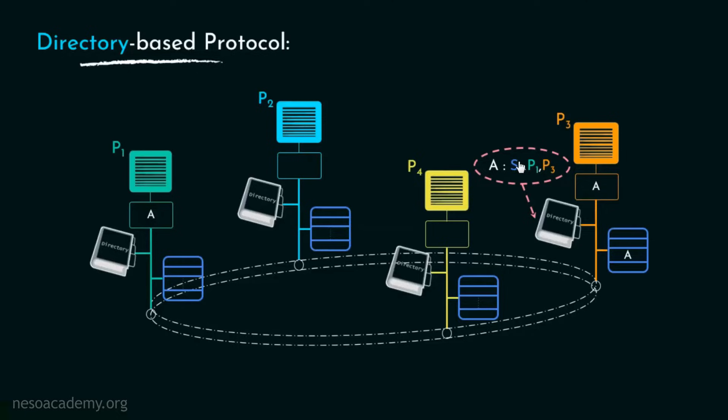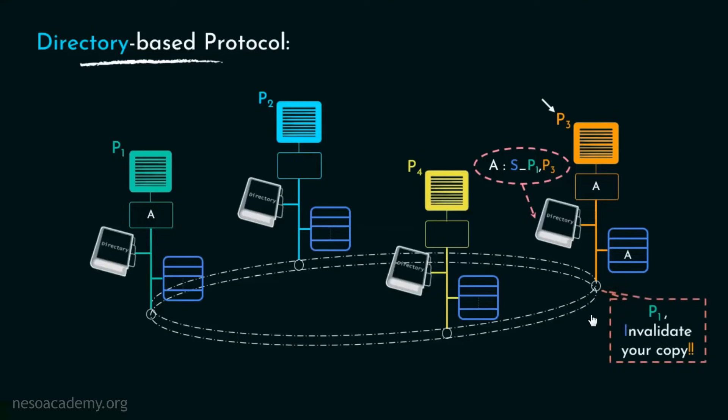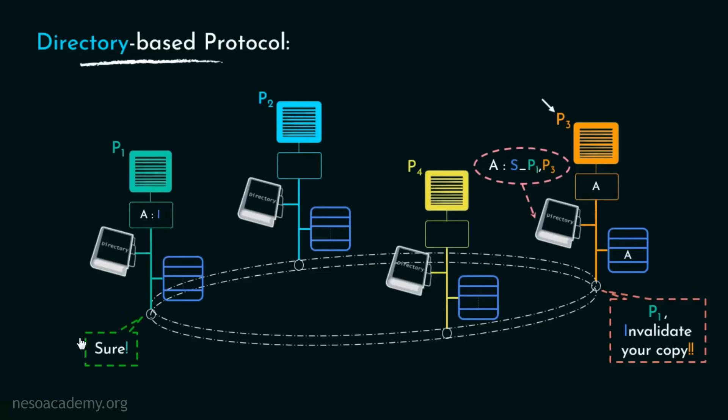Now if P3 wants to update the value of A, it will first check its directory to know who else has the copy of A. Since P1 also has A in its cache, P3 will now ask P1 to invalidate its copy. Listening to this request, P1 will first invalidate its copy as it was only reading the value of A so far and then send an acknowledgement back to P3.